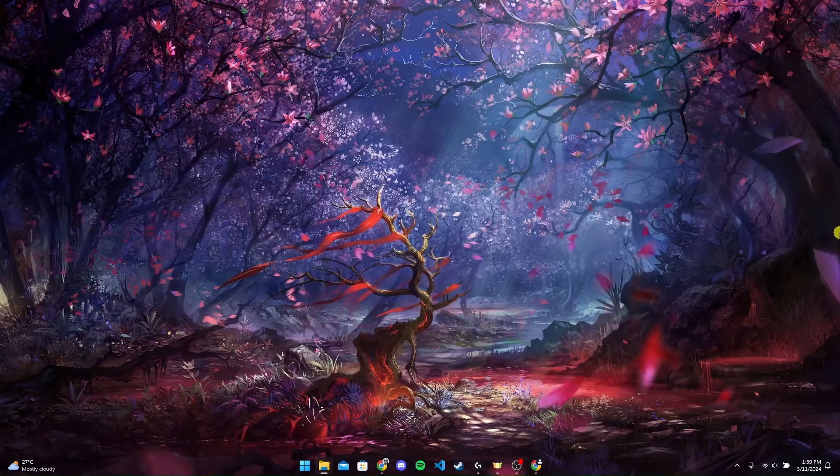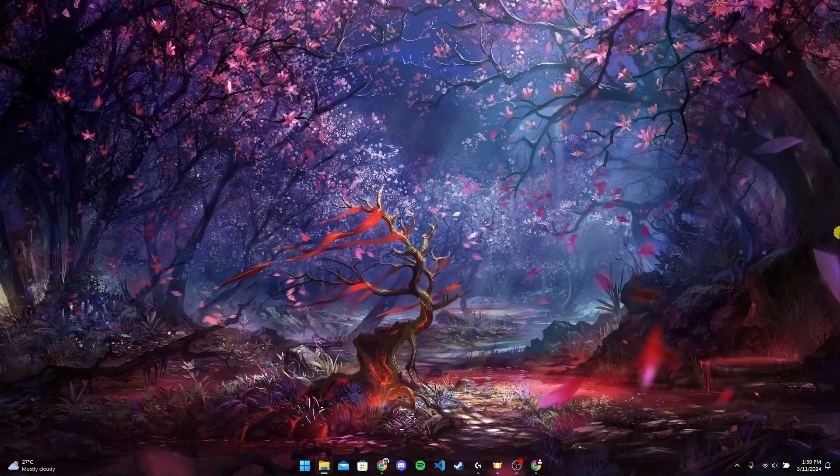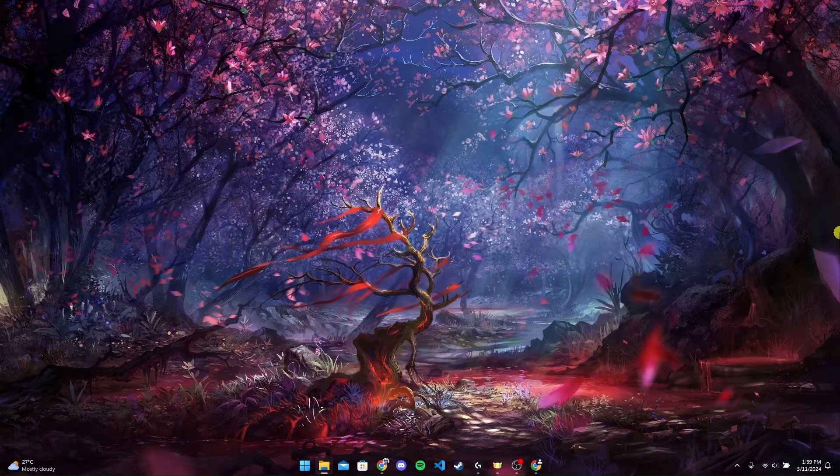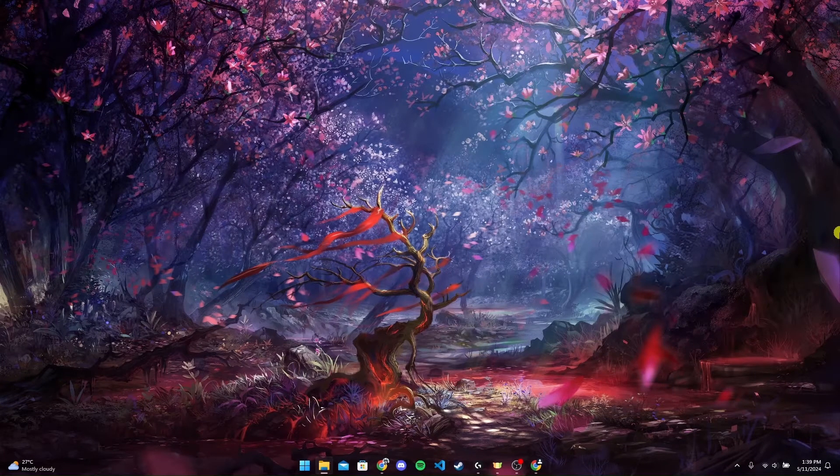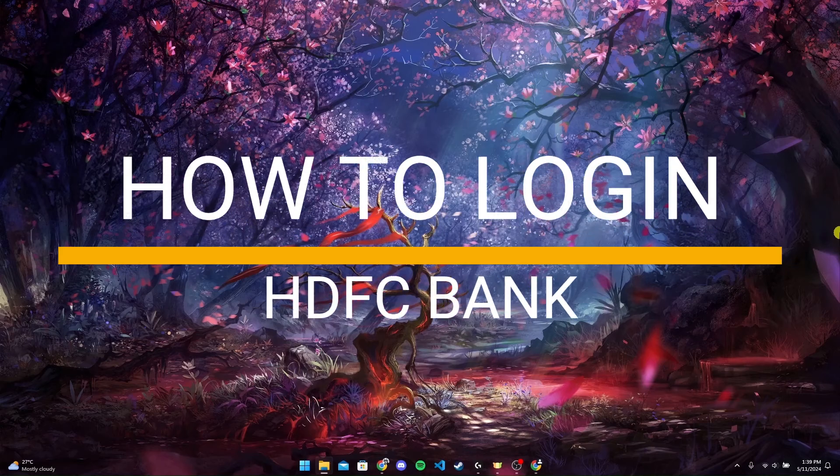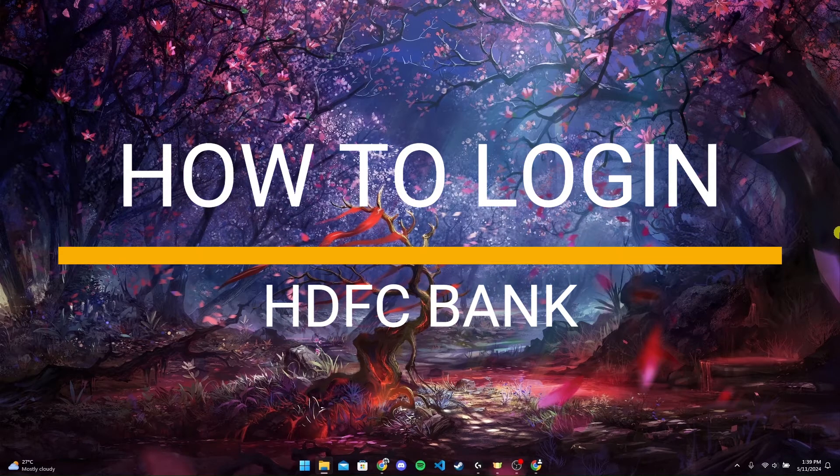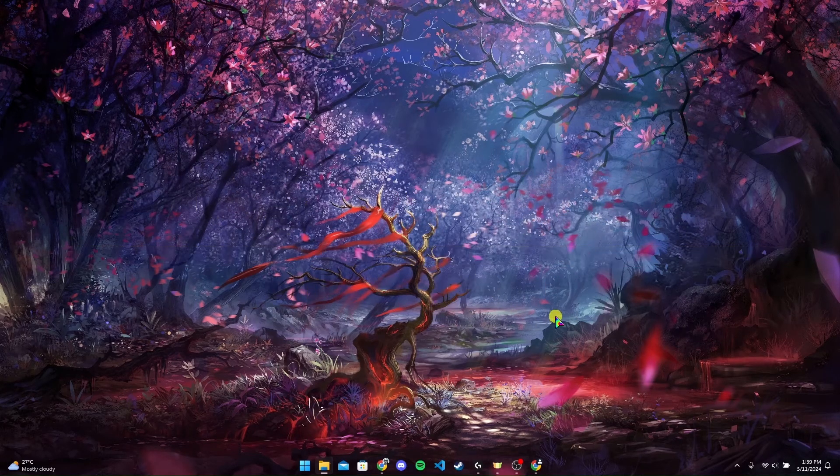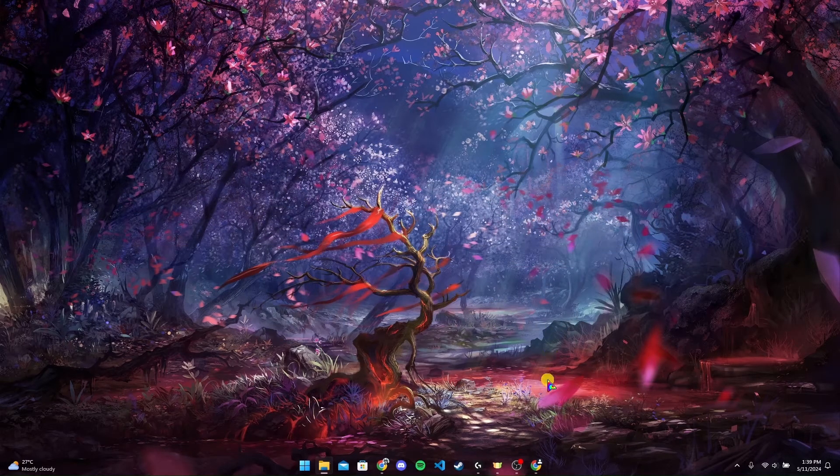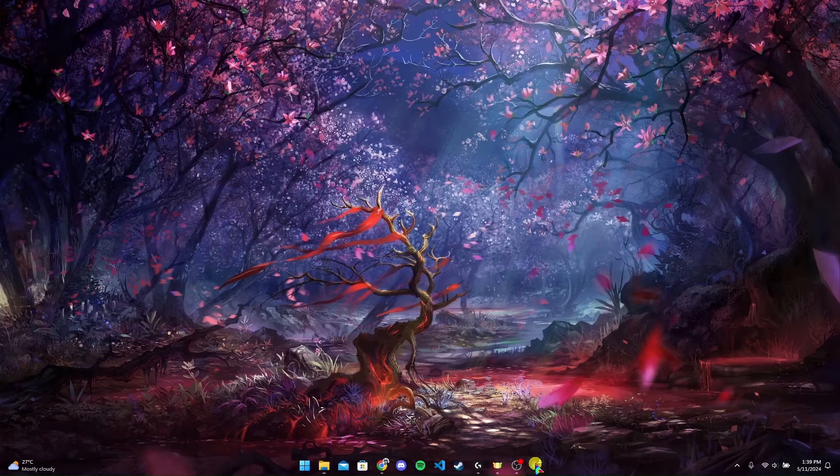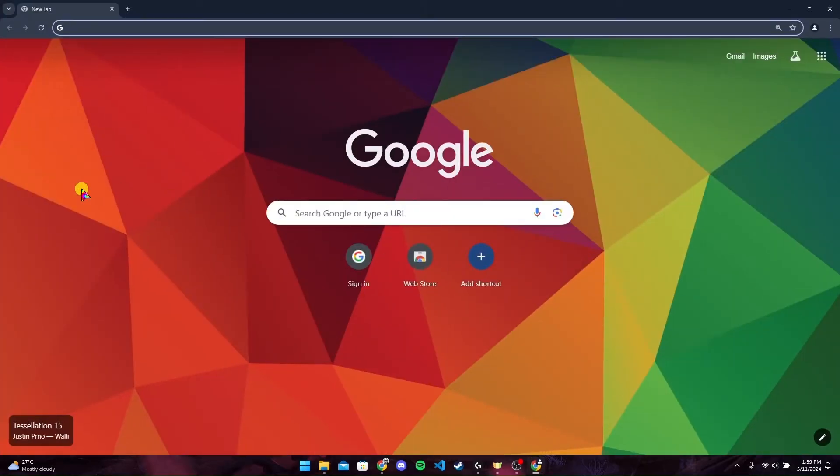Welcome back to another video of Tech Basics. In this video, we are going to learn how to log in to your HDFC bank account. First of all, open up any browser. I'm using Google Chrome here.